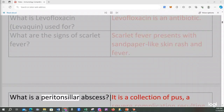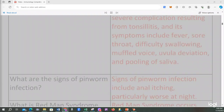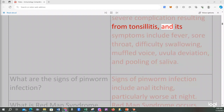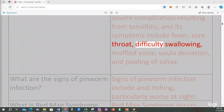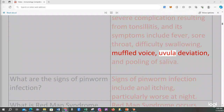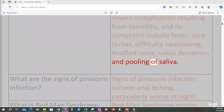What is a peritonsillar abscess? It is a collection of pus and a severe complication resulting from tonsillitis. Its symptoms include fever, sore throat, difficulty swallowing, muffled voice, uvula deviation, and pooling of saliva.